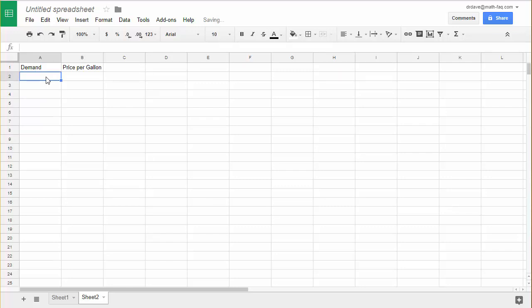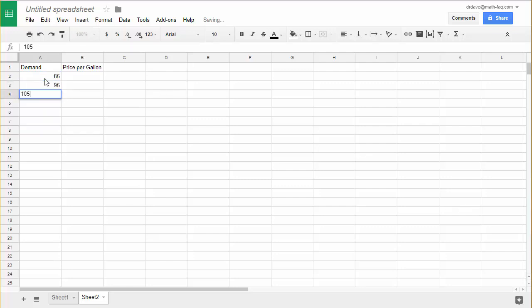Now underneath Demand, let me put in my numbers: 85, 95, 105, 115, and 125.